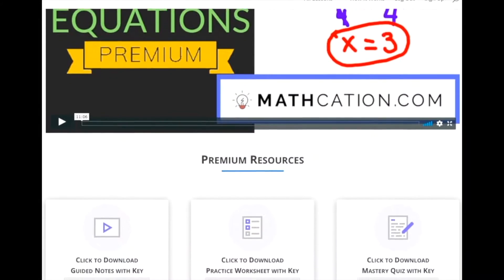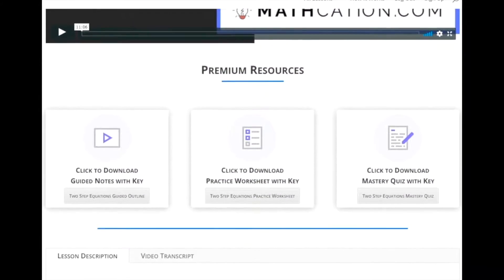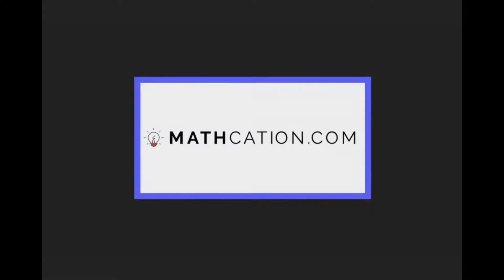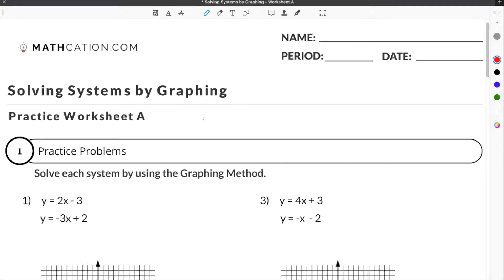Get the worksheet used in this lesson, as well as hundreds of others, at mathcation.com. This video is about solving systems of equations by graphing. You can get the worksheet we use in this video for free by clicking on the link in the description below.